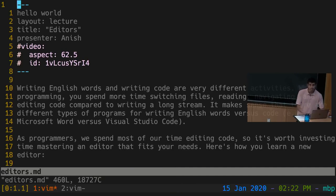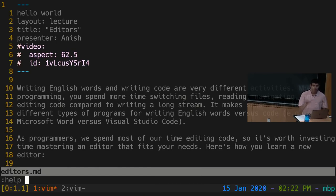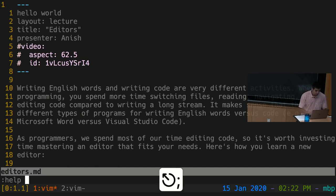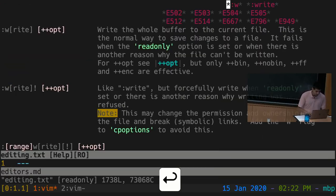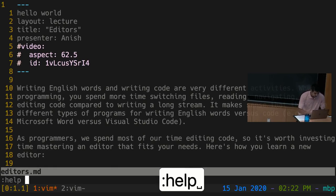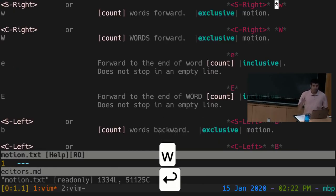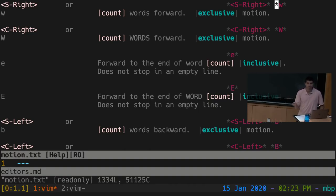Another really useful command is ':help'. You can do ':help' and then type a particular key or command to get documentation for that keystroke. For example, ':help :w' gives the documentation on ':w' (colon write). ':q' closes that help window and brings you back to where you were. Note that ':help :w' is different from ':help w' — the W key without the colon refers to what happens when you press W in normal mode, which is a different command.